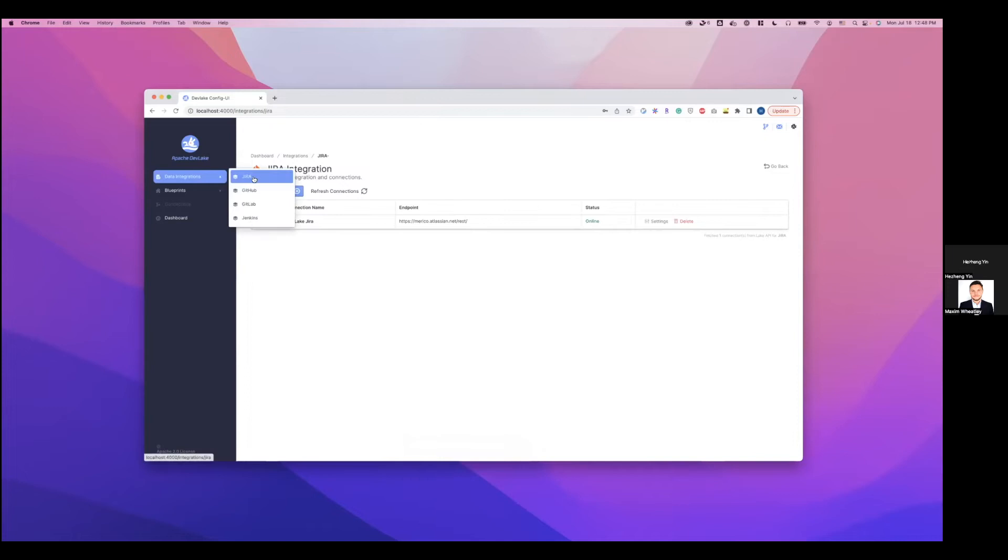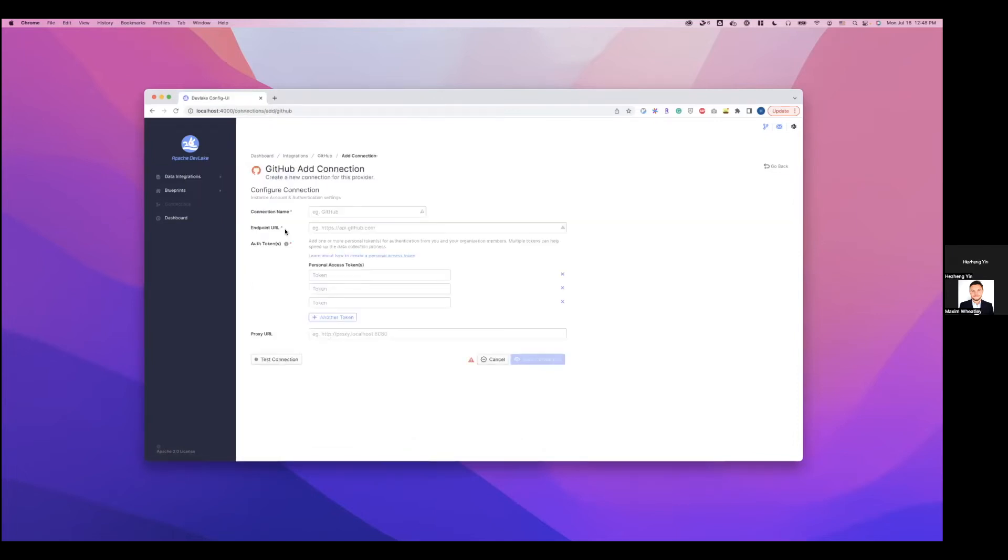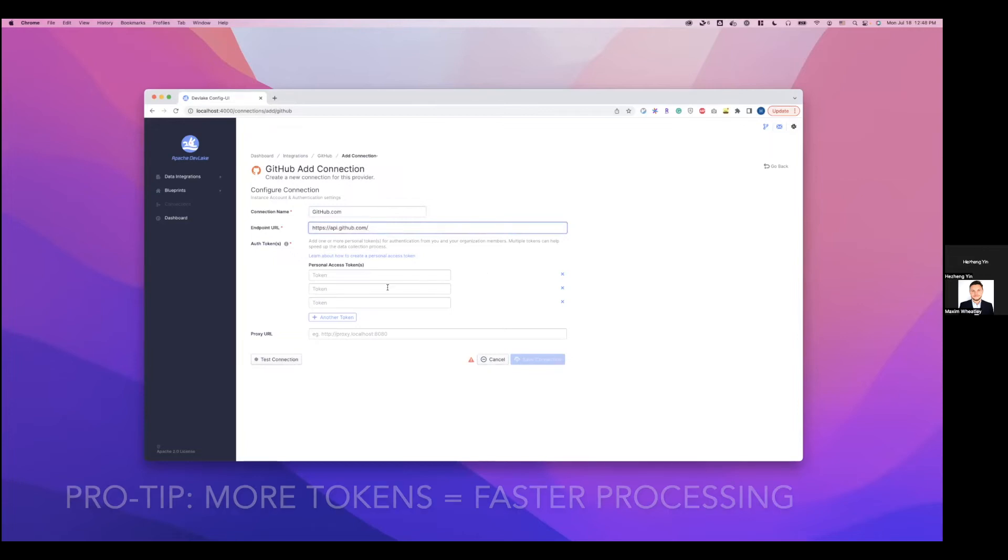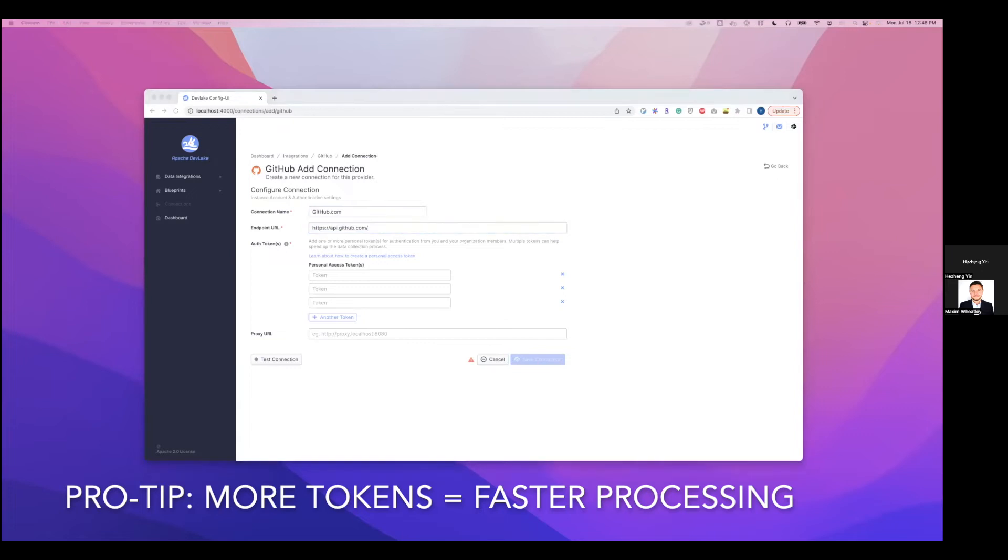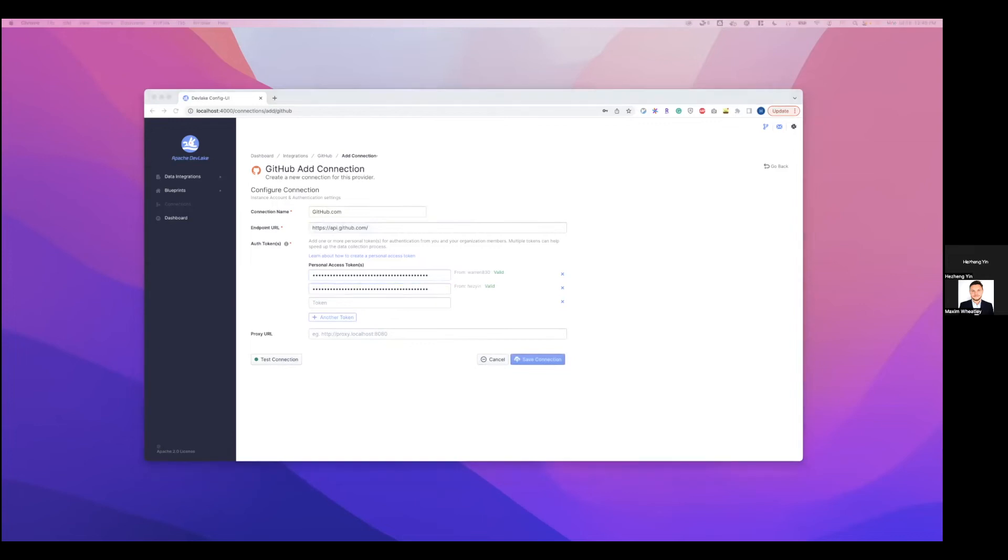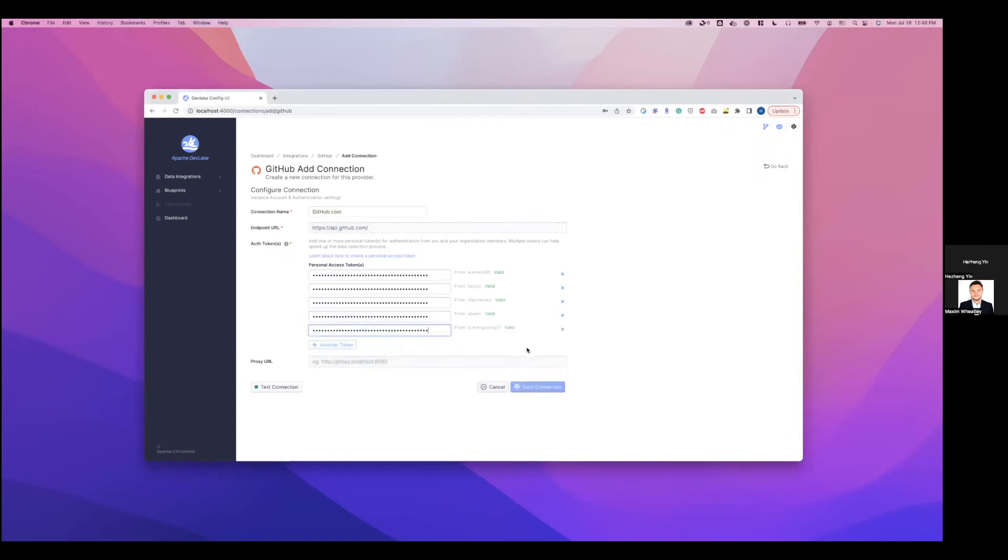Next up, we're going to create a connection for GitHub. Also add a connection here. This is just GitHub.com. And the API URL is just api.github.com. And because GitHub has a very low rate limit, it's 5000 per hour per token, we're going to add multiple personal access tokens here to help DevLake speed up the collection. I'm going to add five tokens here. Okay, and then again, test connection and save this connection.